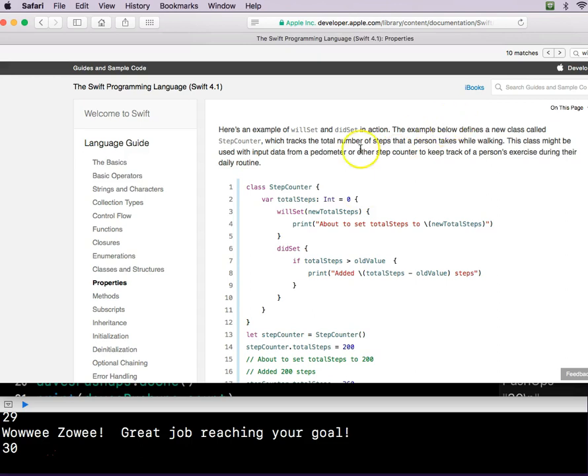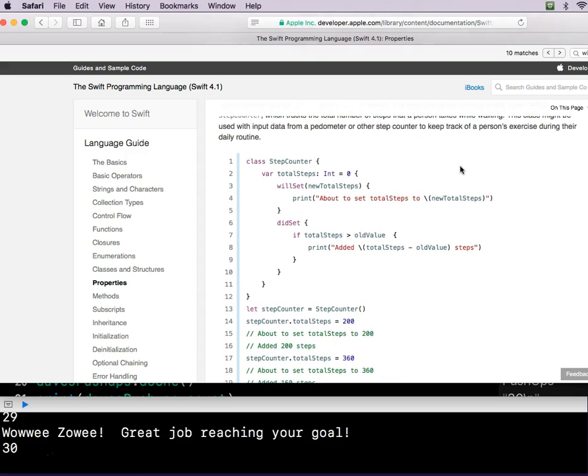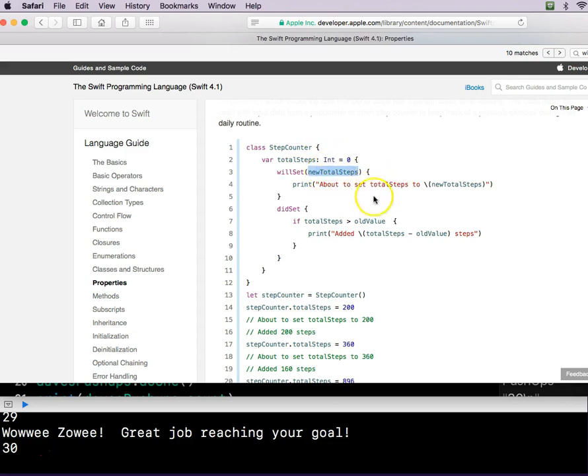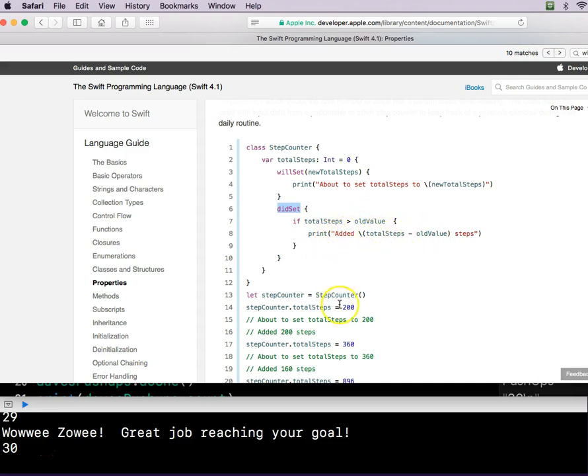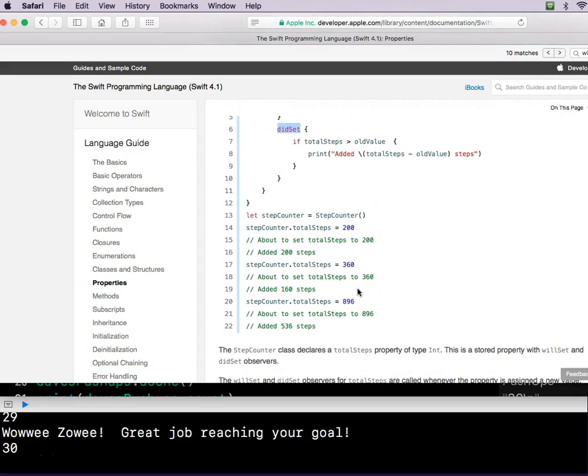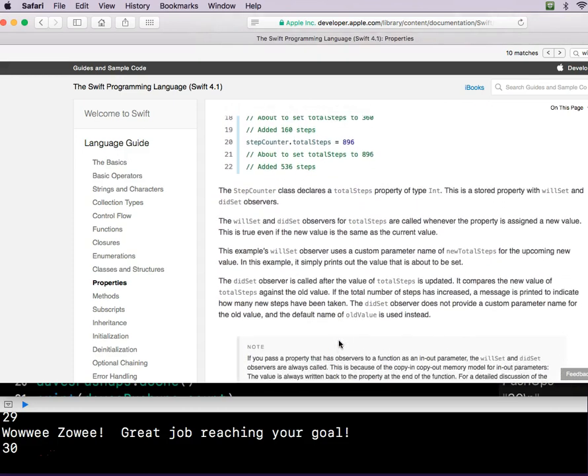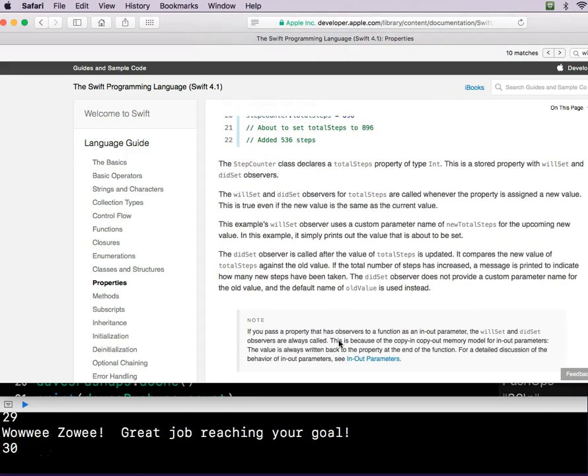Here's an example of willSet and didSet in action. The example below defines a new class called StepCounter, which tracks the total number of steps a person takes while walking. This class might be used with input data for a pedometer. Okay, let's check it out. So we have a class instead of a struct. And they set their variable. Here's their willSet. Their willSet actually takes a parameter called totalNewSteps. My willSet, I don't think it took a parameter. didSet if totalSteps is greater than oldValue added steps. Here's how it's called down here. That's very interesting.